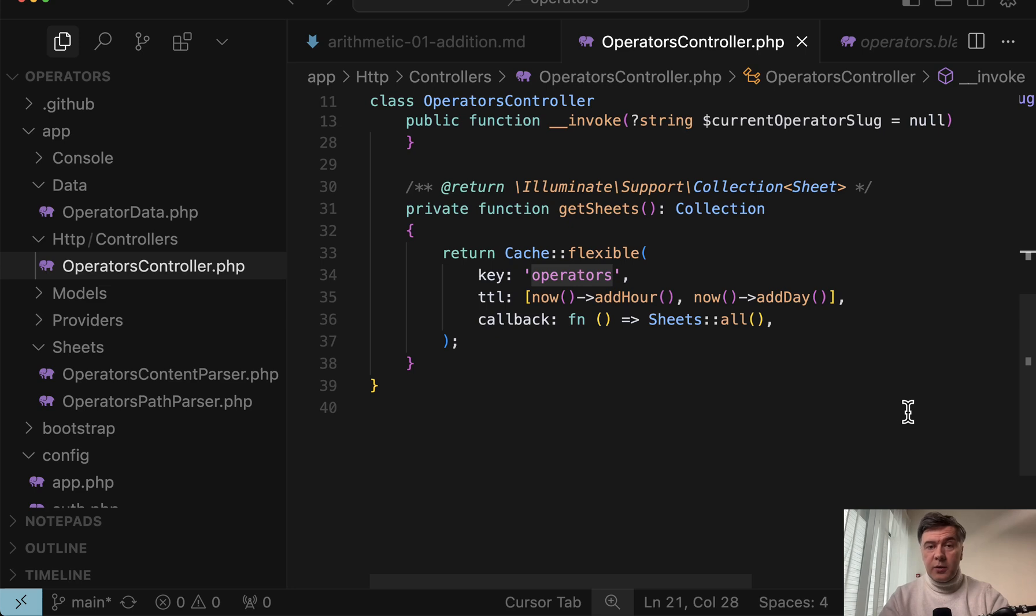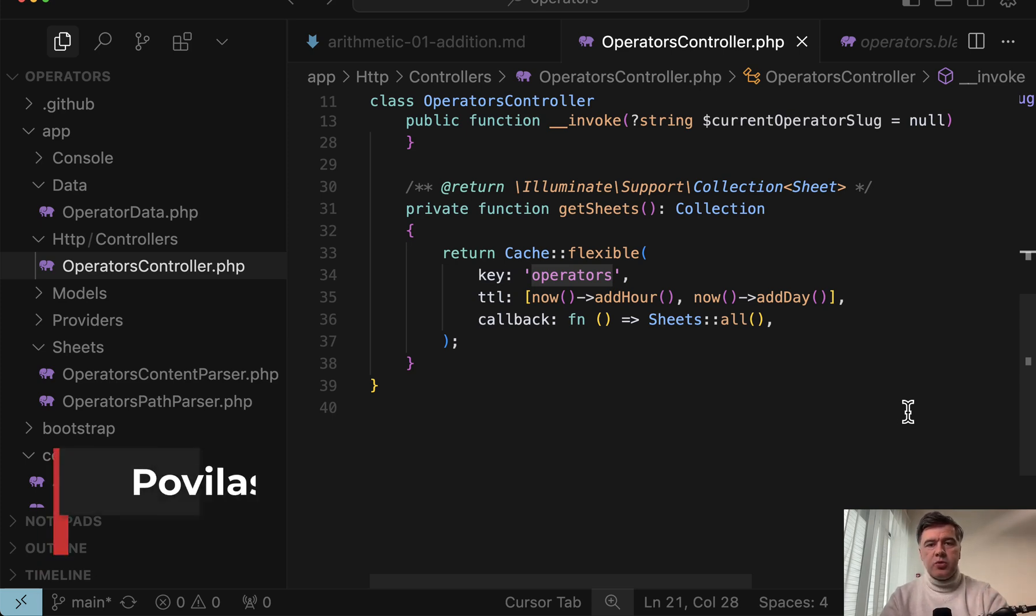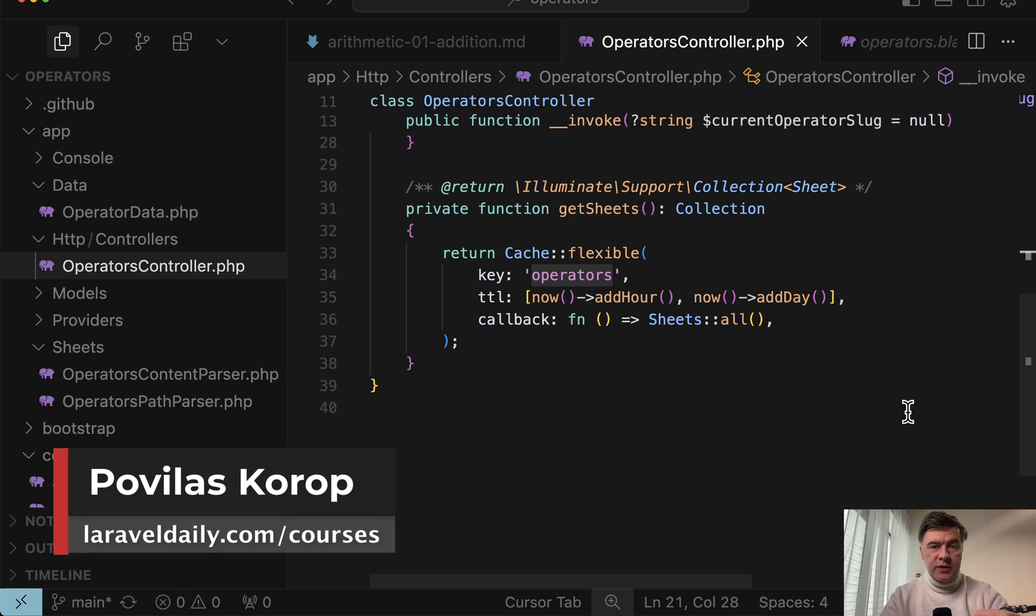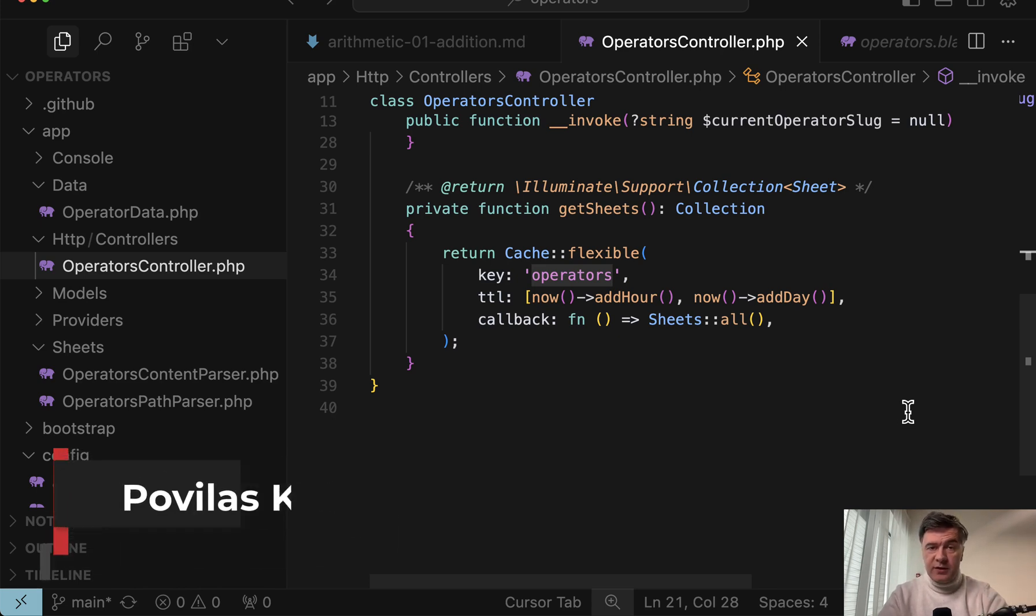So yeah, what do you think about this combination of spatie sheets, then spatie Laravel data to parse markdown into usable structure in the blade? Or do you have other alternative packages or approaches for similar relatively static content? Let's discuss in the comments below. That's it for this time and see you guys in other videos.